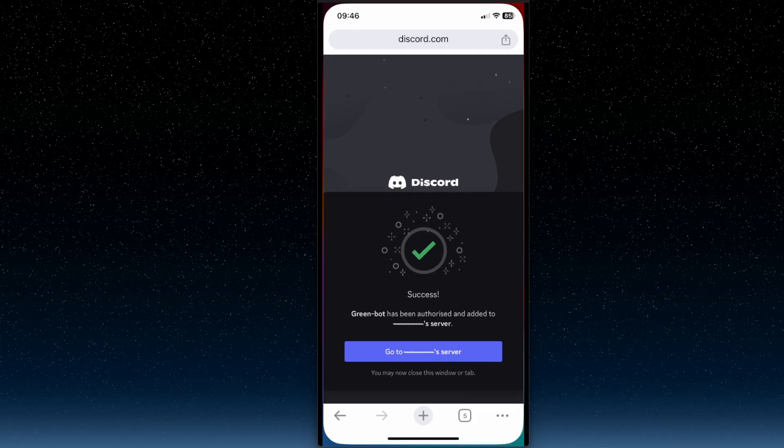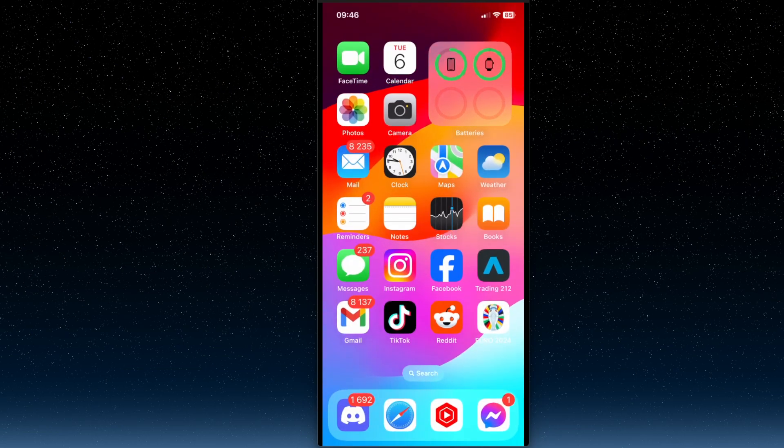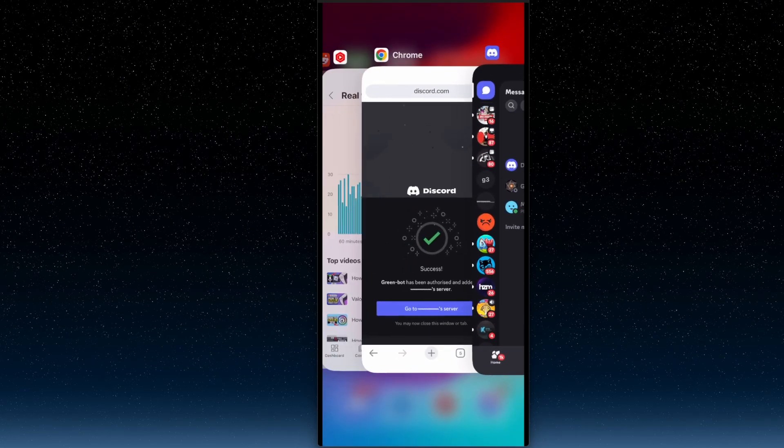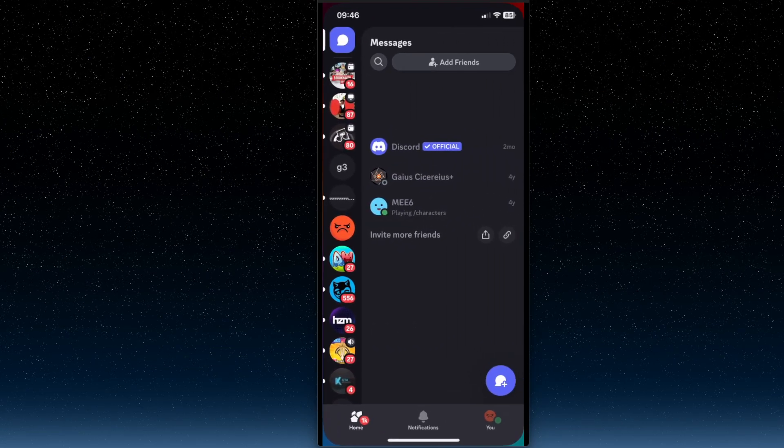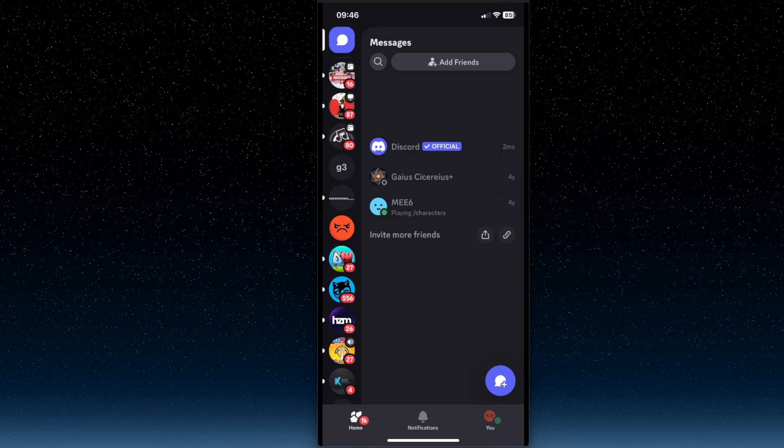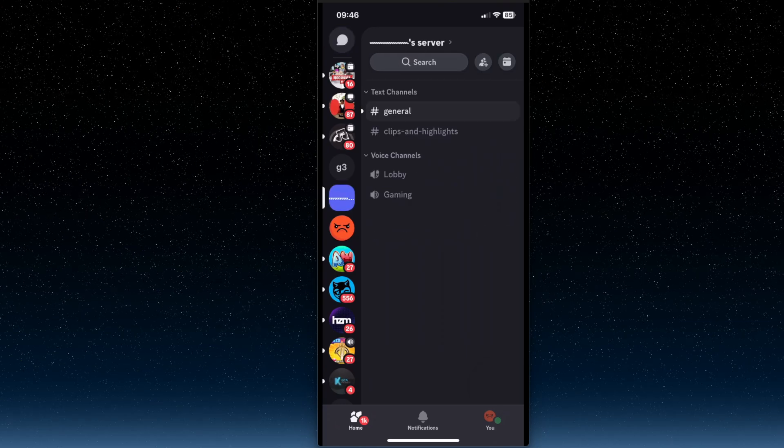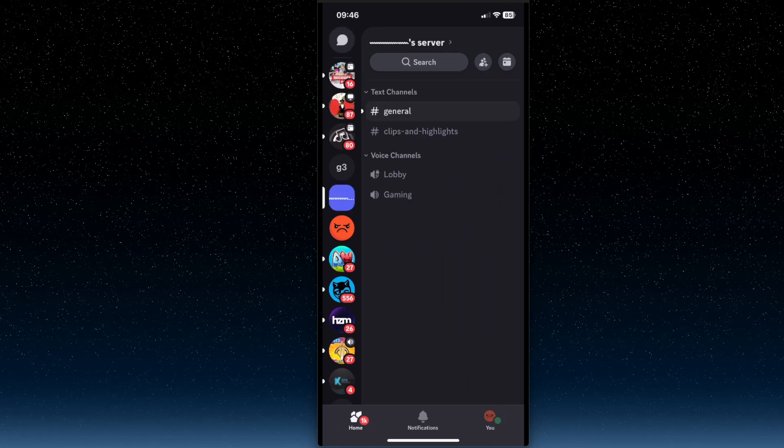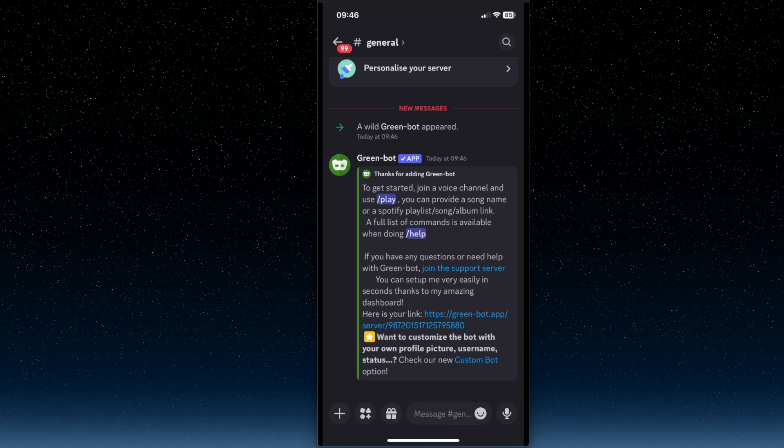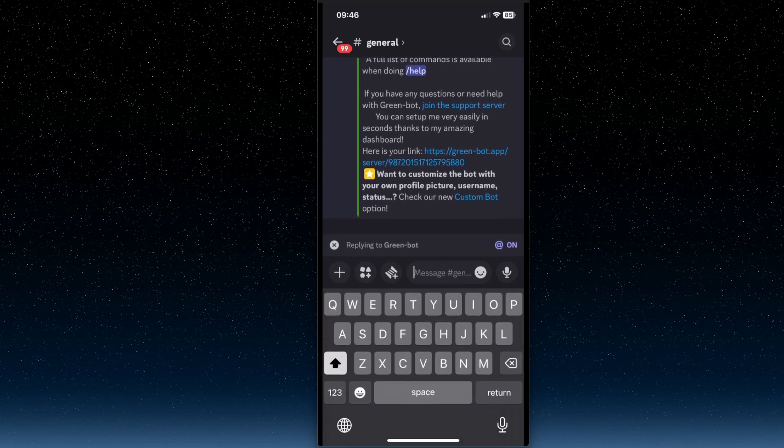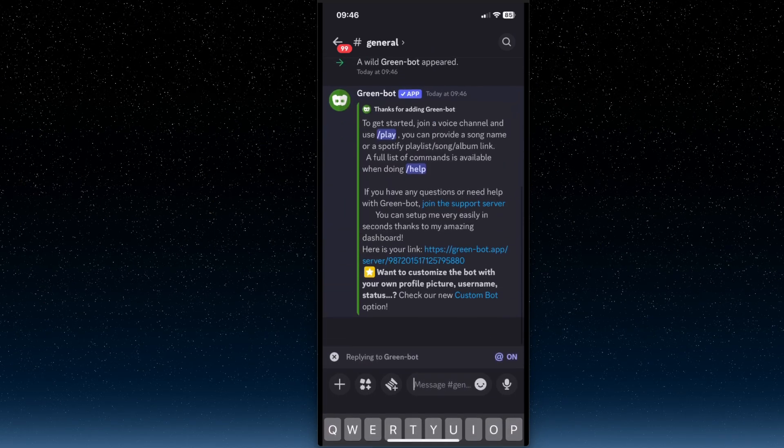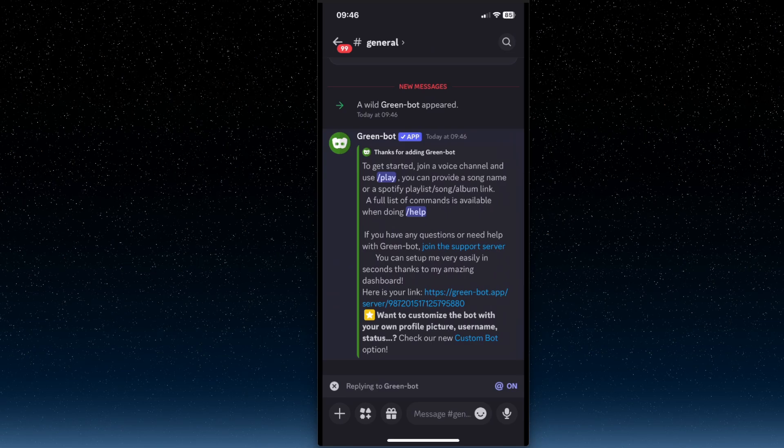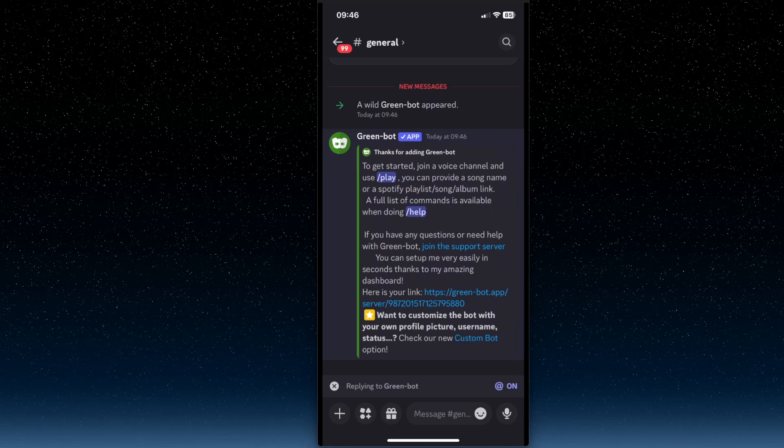So if we go to Discord, as you can see here, green bot is added to my server.